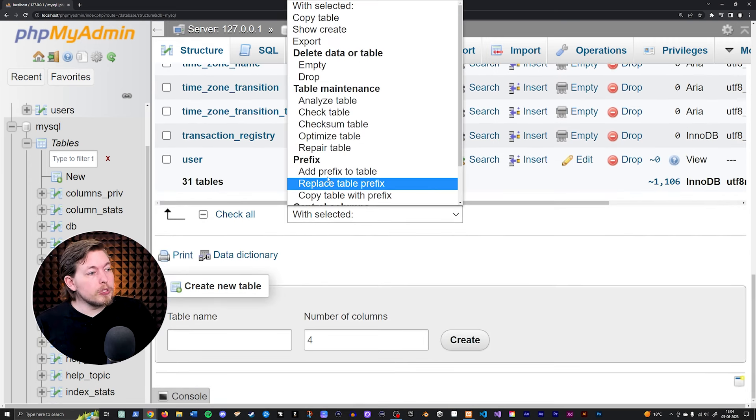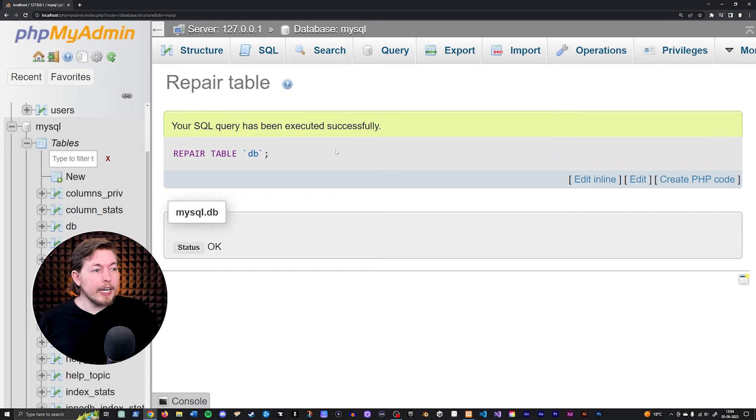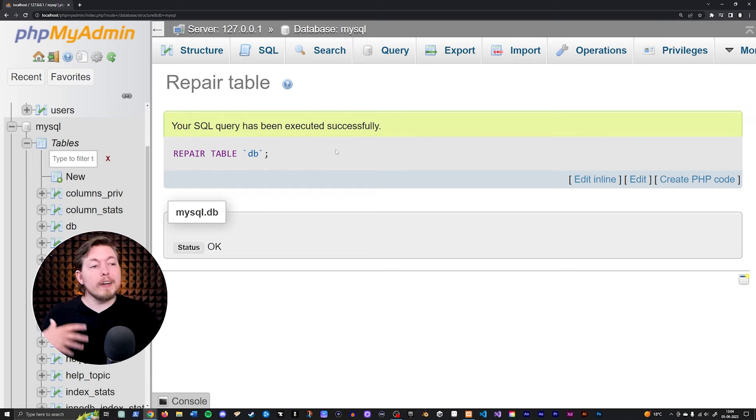Then you're going to scroll down to the bottom. And with selected, you're going to say repair table. And when you do that, it is going to try and repair it. And when you do that, it should also fix the error message for you.